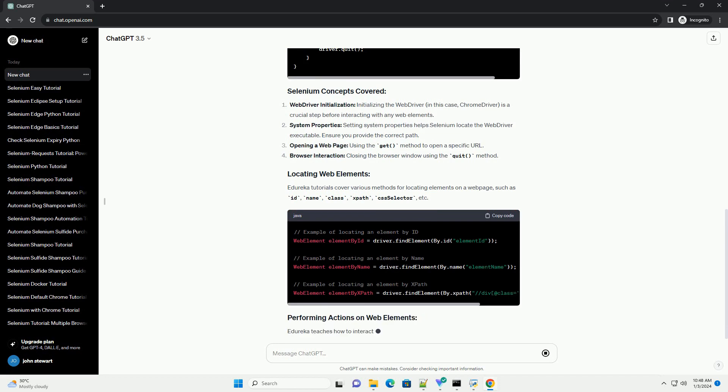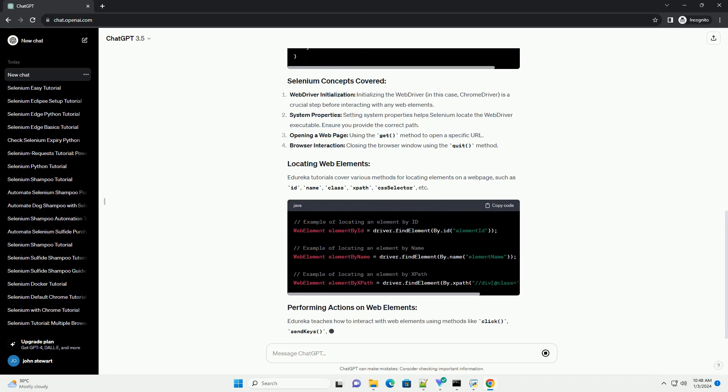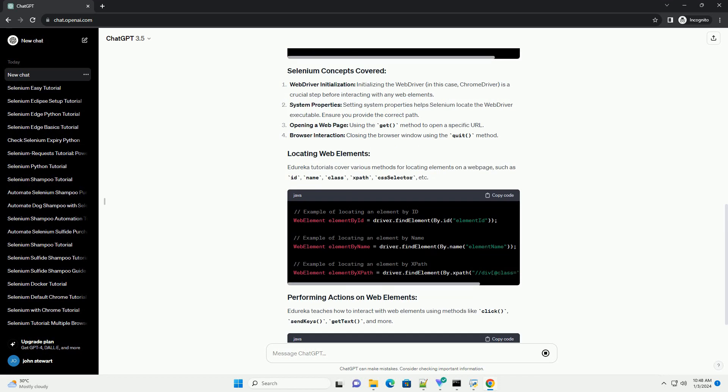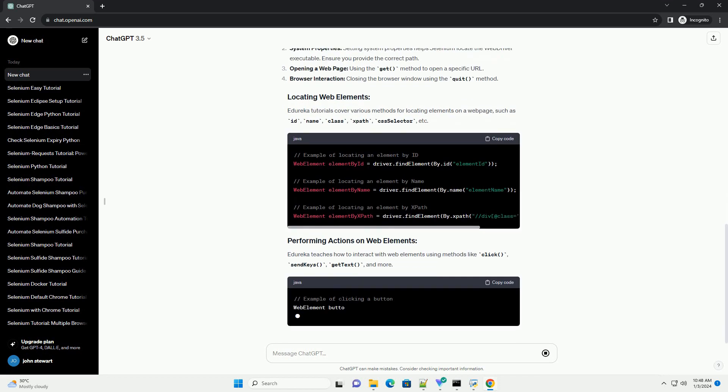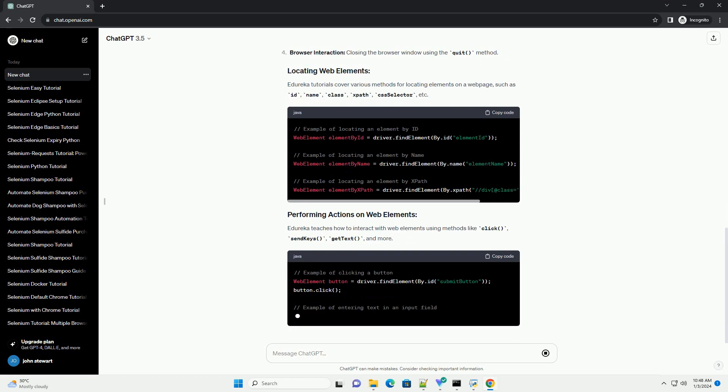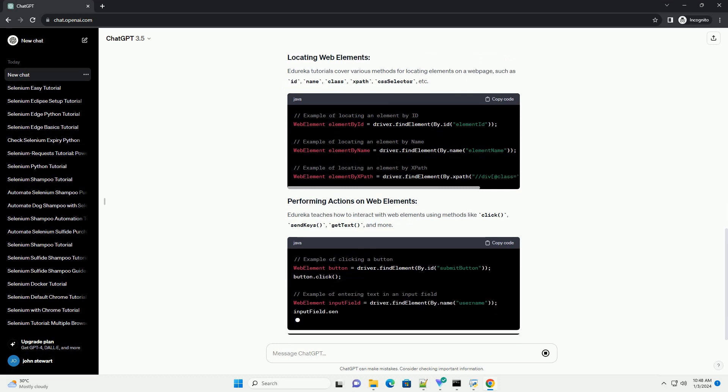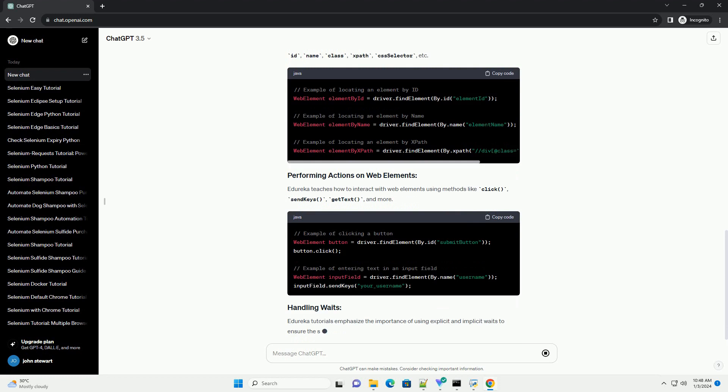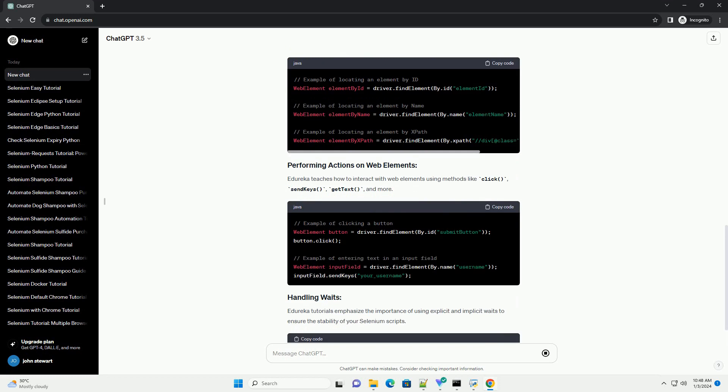System Properties: setting system properties helps Selenium locate the web driver executable. Ensure you provide the correct path. Opening a web page using the get method to open a specific URL.